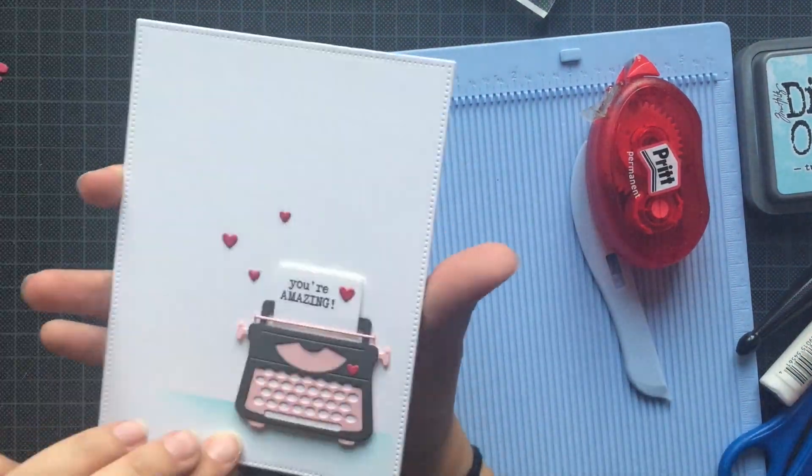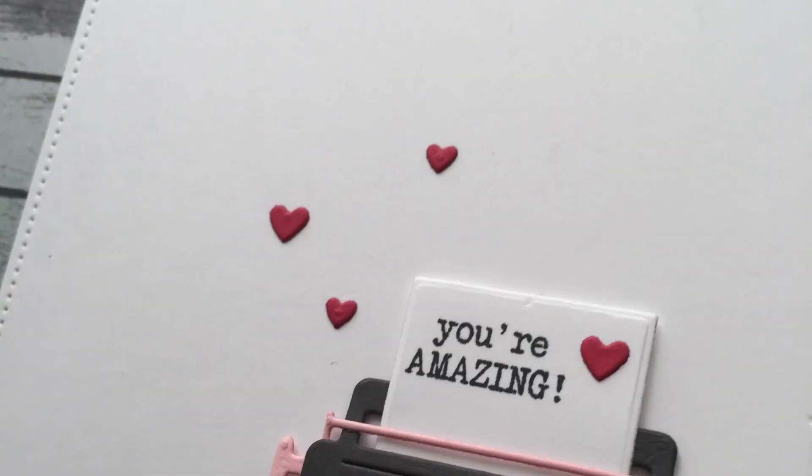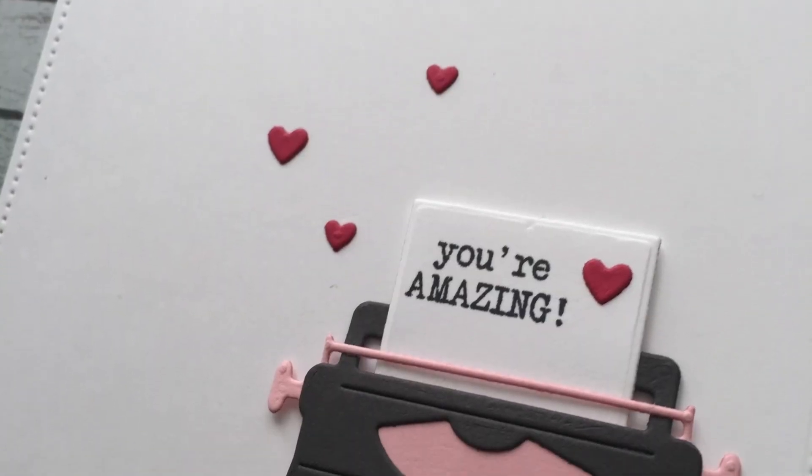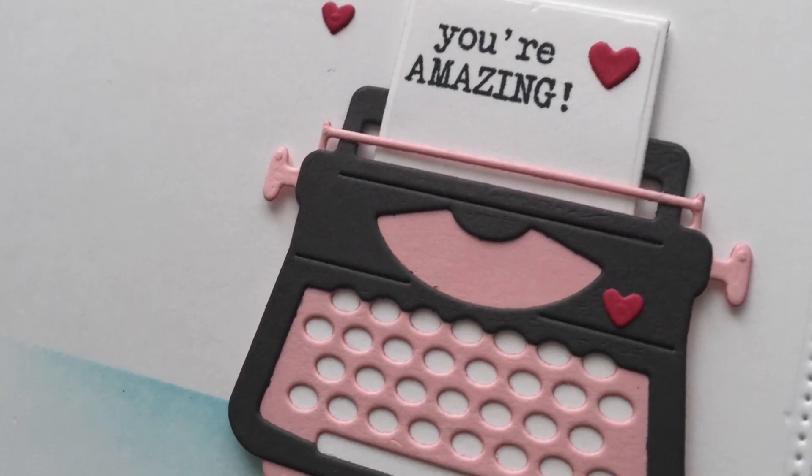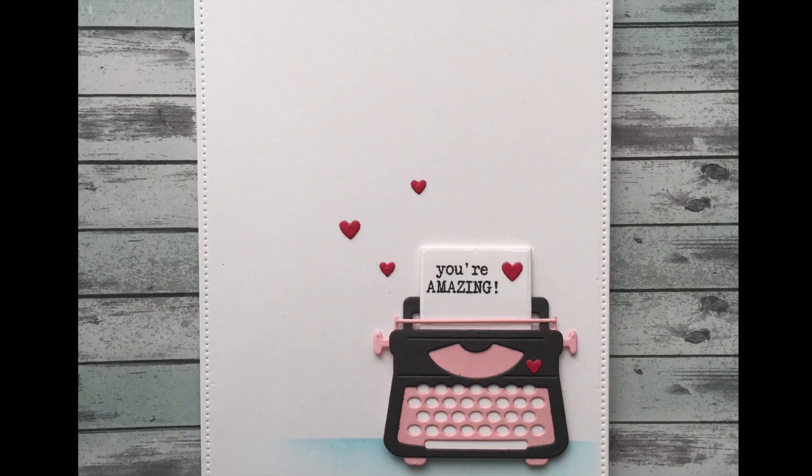But I managed, and then I adhered it on the card base, and that finishes off my card. I hope you liked it. Thank you for watching. I hope to see you next time. Bye!